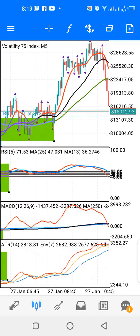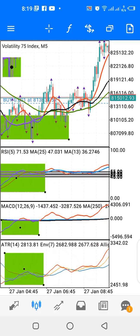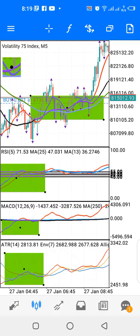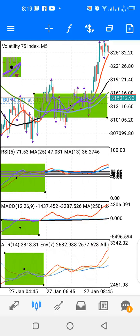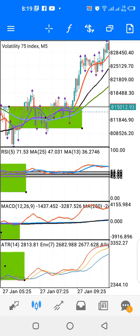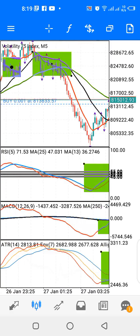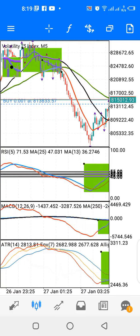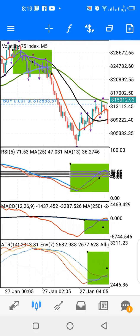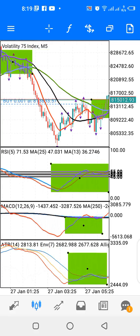If the red line crosses above the green and the black line, place a buy trade. If the red line cuts down on both the black and the green lines, place a sell trade.